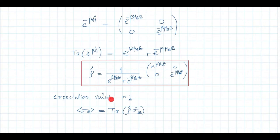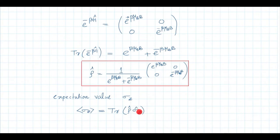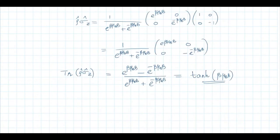Now, the expectation value of σ_z. By our definition, the expectation value of a quantity is the trace of ρ times the operator corresponding to that quantity. So the expectation value of σ_z is Tr(ρ σ_z). The product ρ·σ_z gives a diagonal matrix with elements e^{βμ_B B} and -e^{-βμ_B B}, divided by (e^{βμ_B B} + e^{-βμ_B B}).